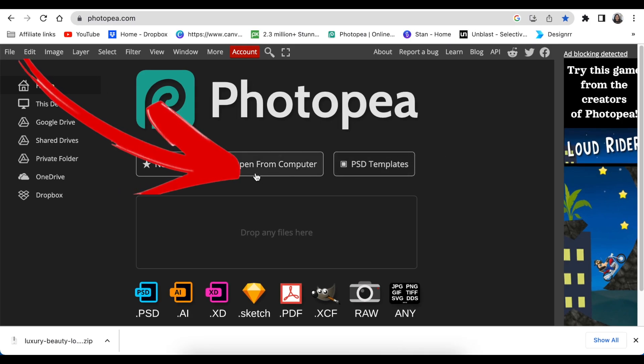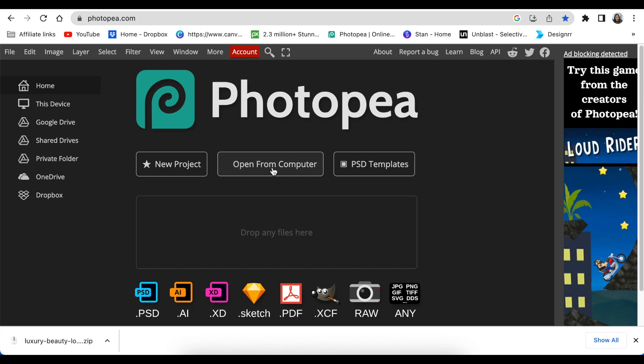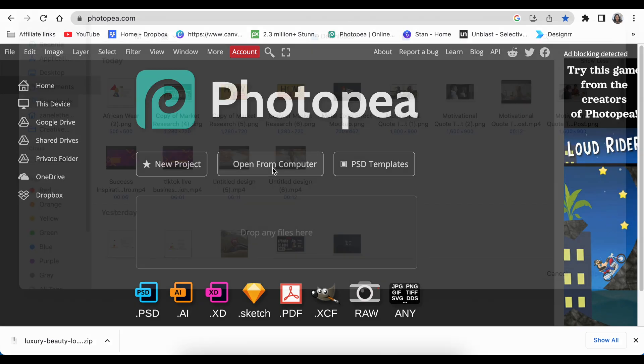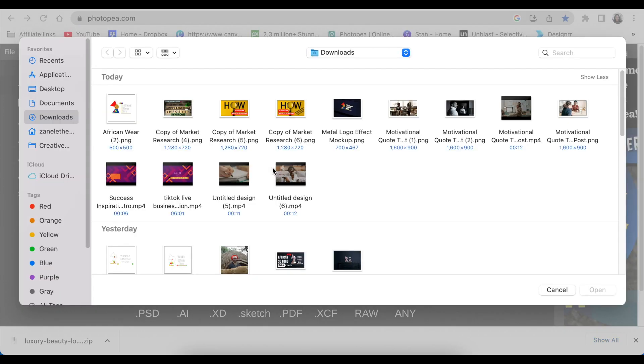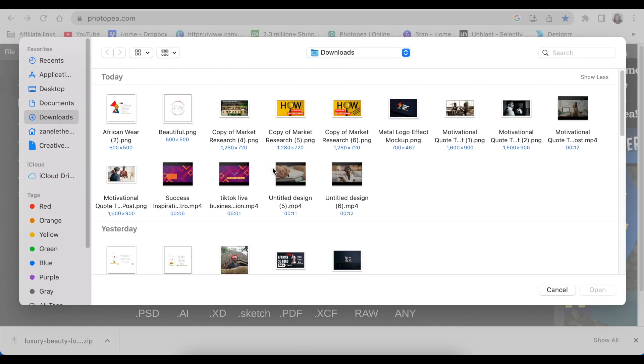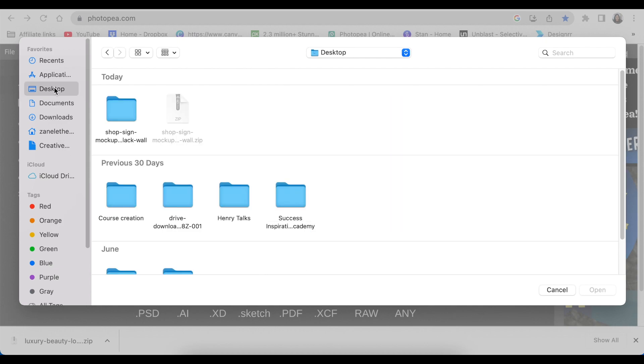I've saved it on my desktop. I'm going to go to desktop and I'm going to double-click the luxury folder and open the PSD file.